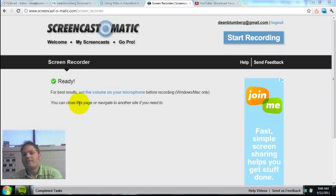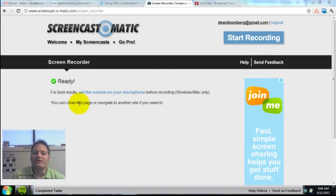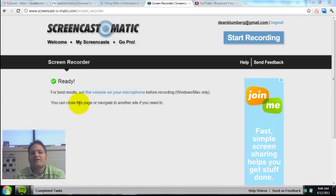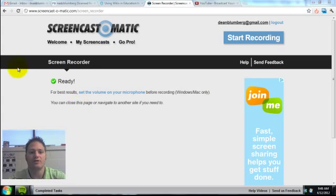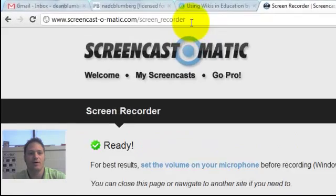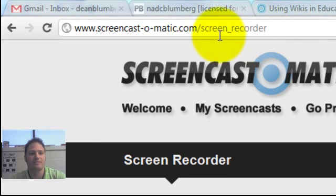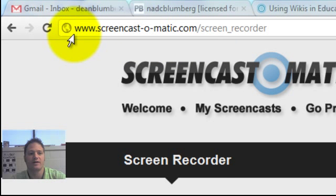Hey guys, I'm going to show you how to make a simple screencast using screencast-o-matic. And notice the web address screencast-o-matic.com with the hyphens.